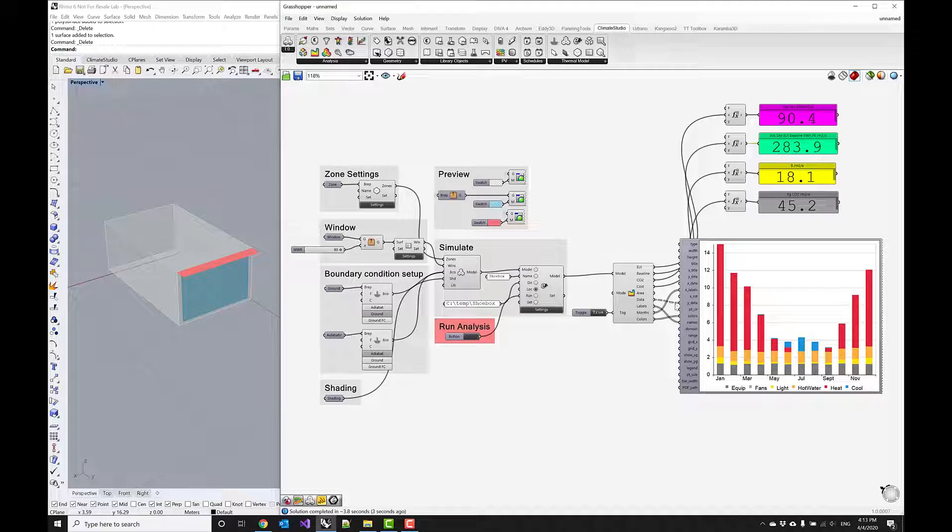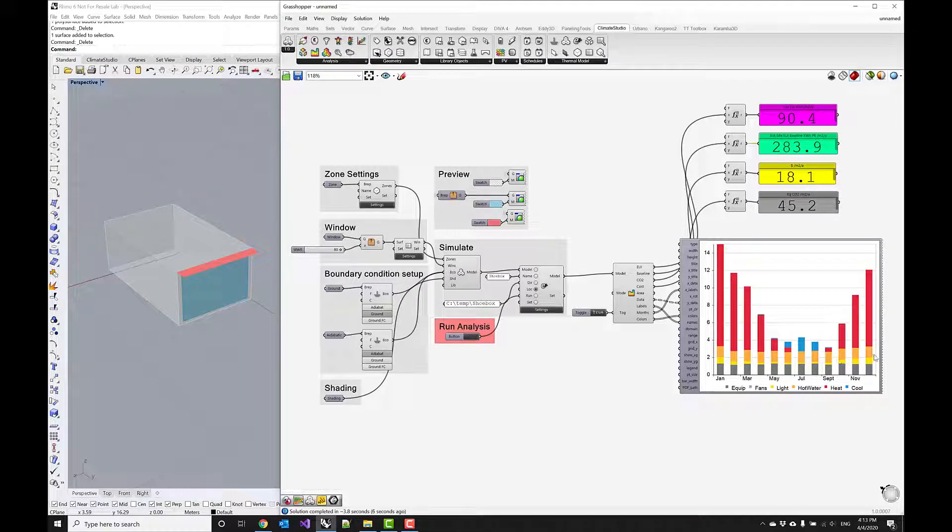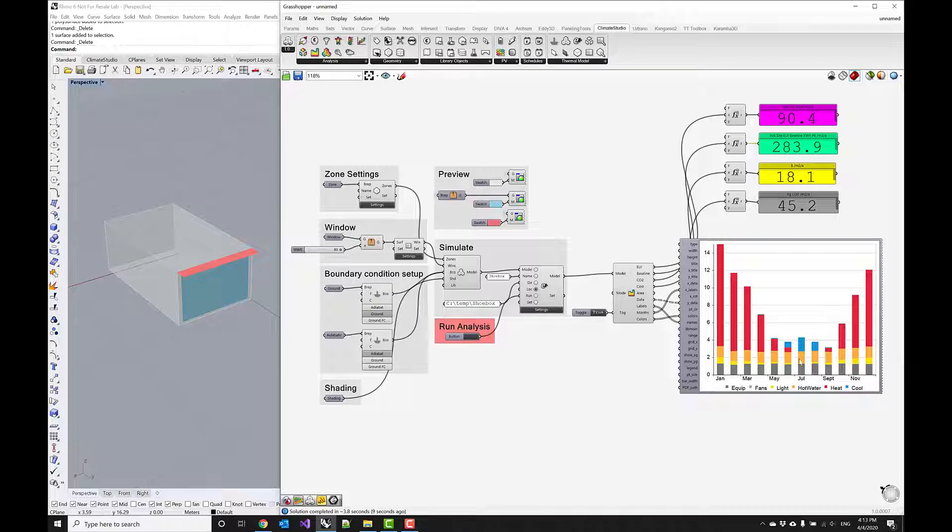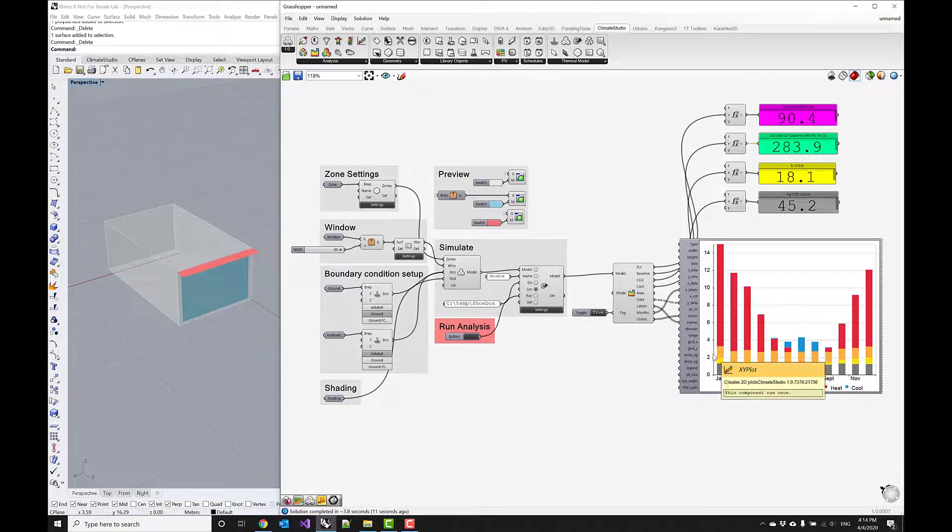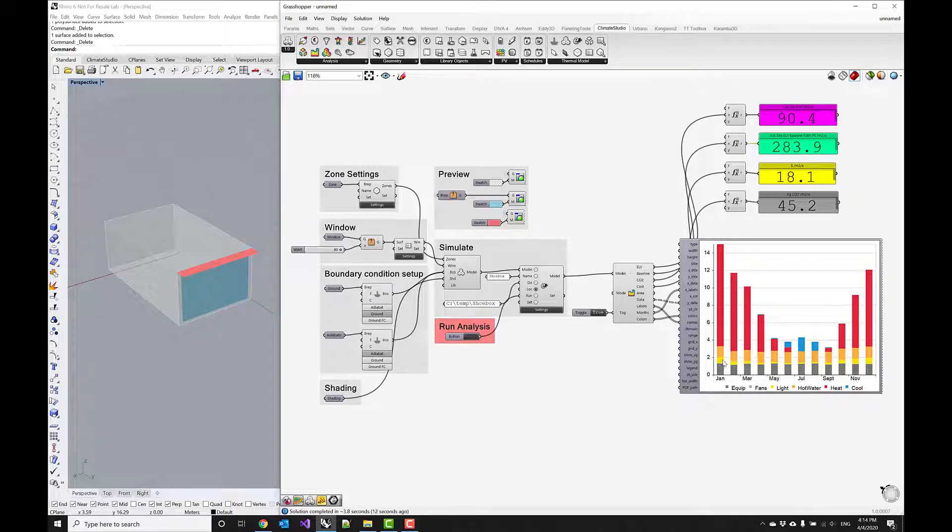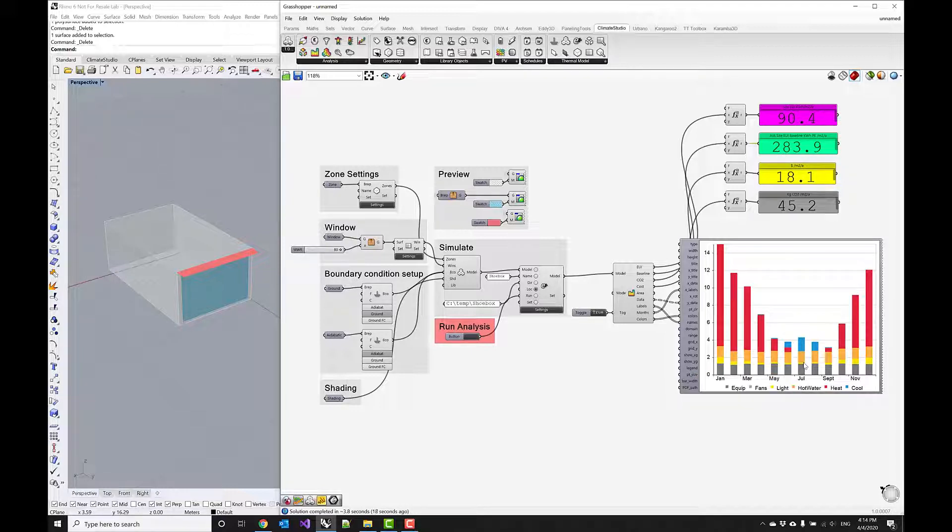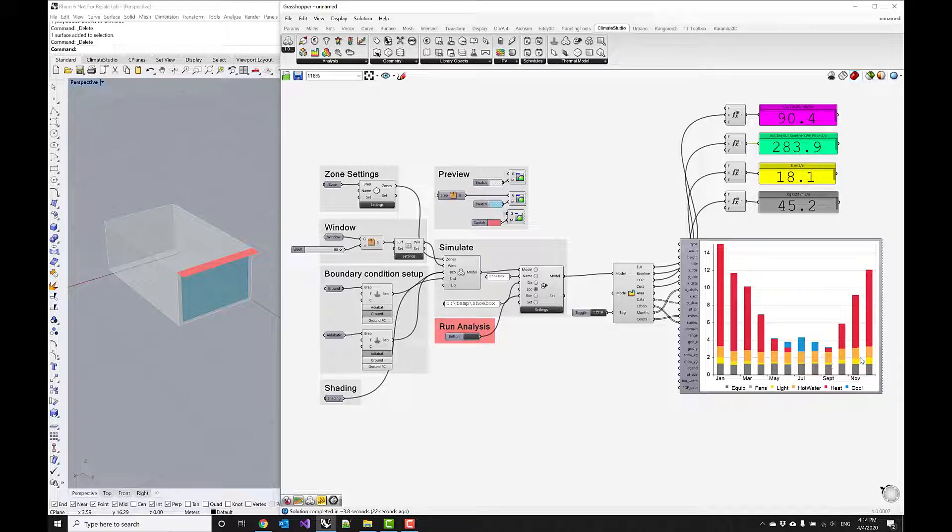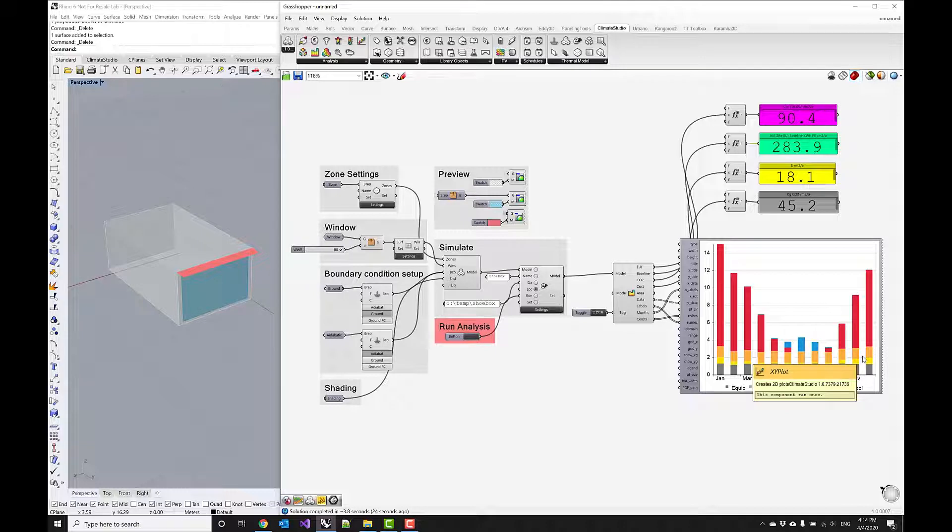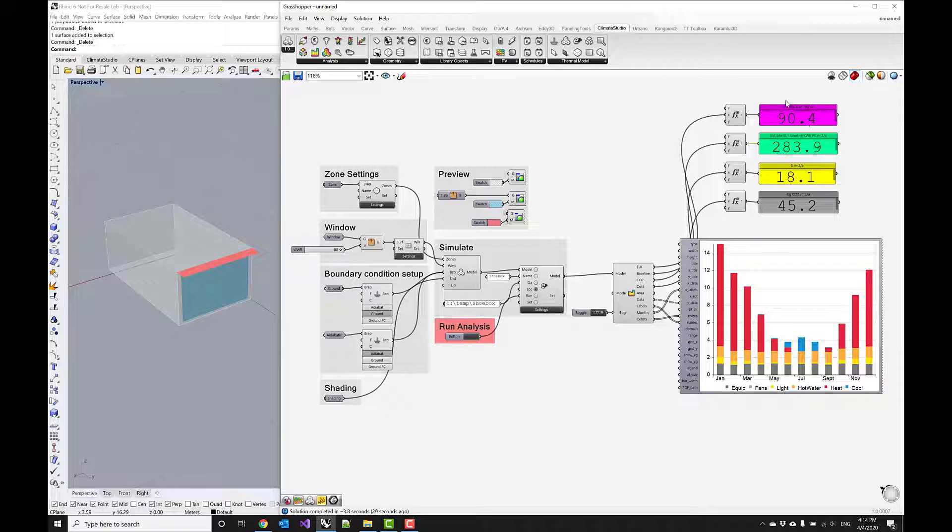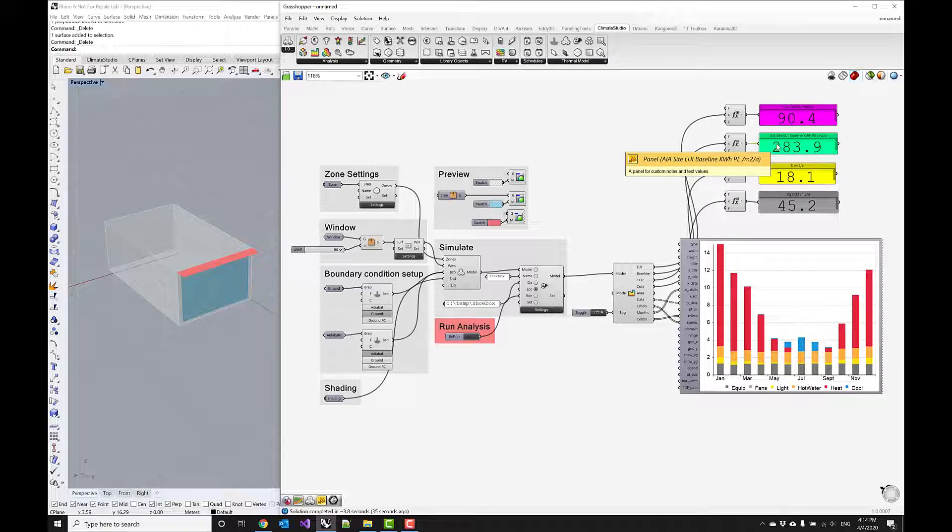Now you see how this significantly reduced the lighting energy load. You can also see that there's a bit of shaping going on where in the winter time the loads are a little bit higher, in the summer time the loads get significantly reduced, and this is due to our dimming system that we implemented.